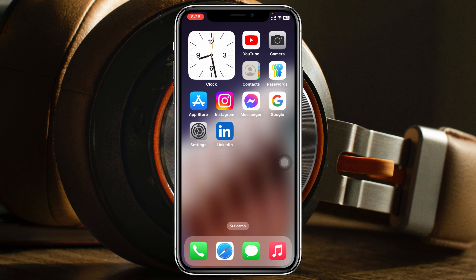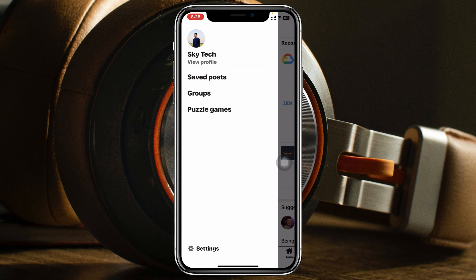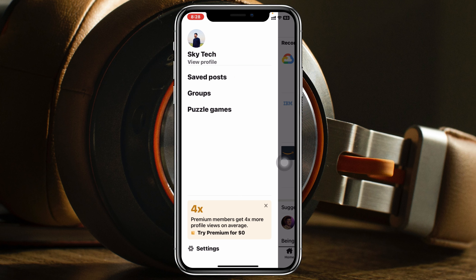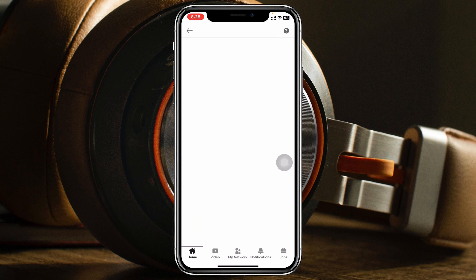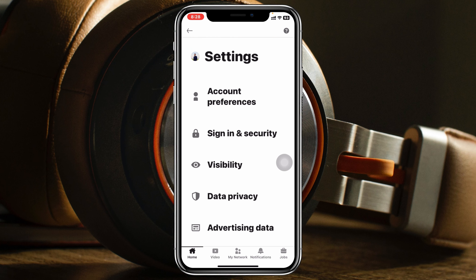To deactivate your LinkedIn account, open up the LinkedIn application on your device. From the home page, tap on the profile icon at the top left, and then tap on the Settings option at the bottom left.